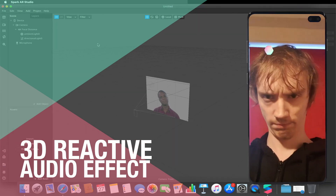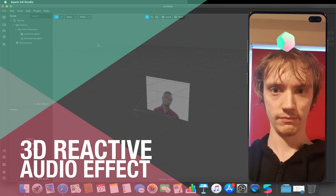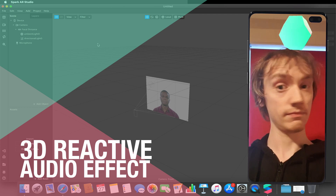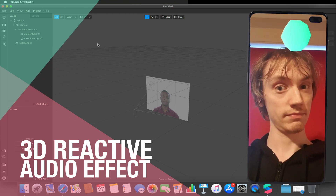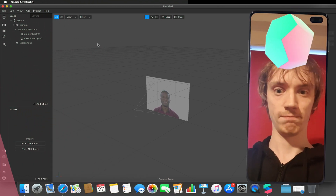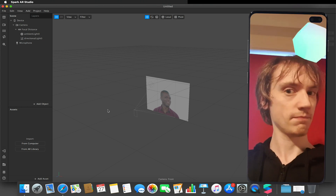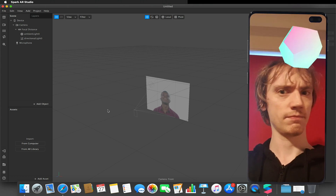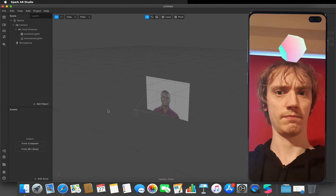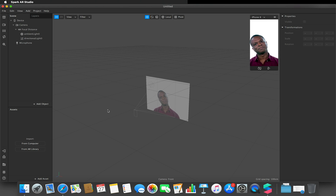Hello and welcome to another Spark AR tutorial video. In this video we'll be looking at the Audio Analyzer again. If you haven't seen the previous video where we looked at the Audio Analyzer using 2D assets, we'll retread some of that ground but also go a little bit further.